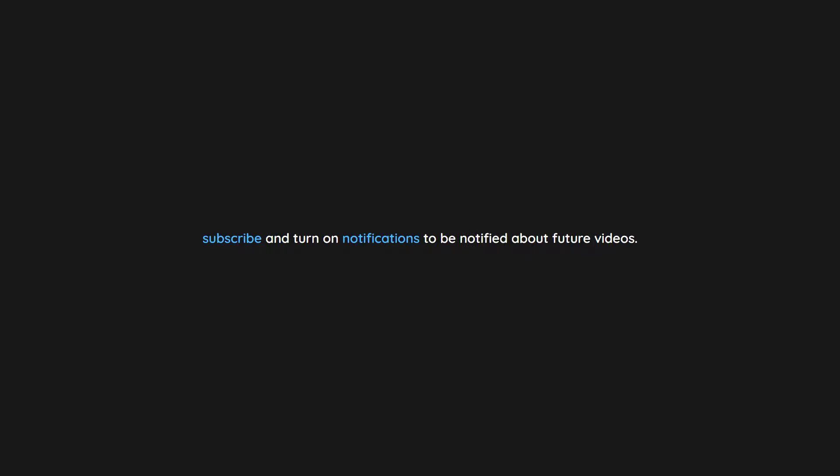If you enjoyed this video don't forget to drop a like. If you would like to see more content like this in the future, subscribe and turn on notifications to be notified about future videos. Now check out one of these interesting videos.